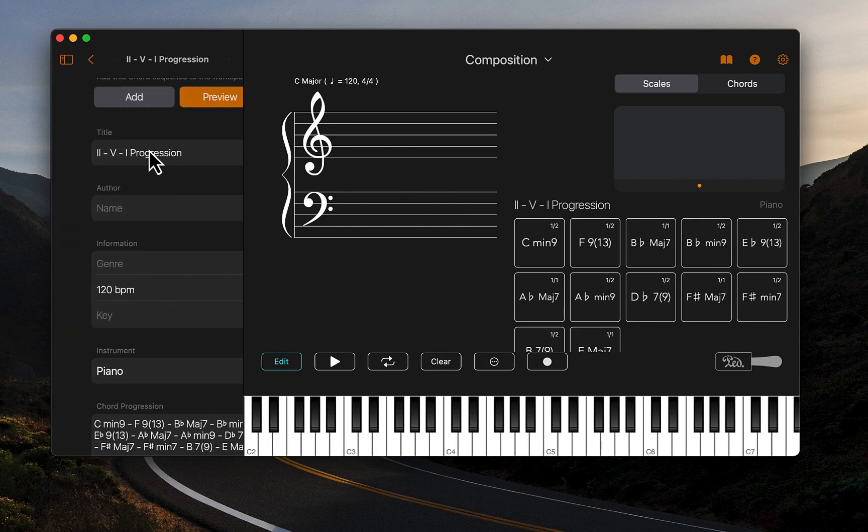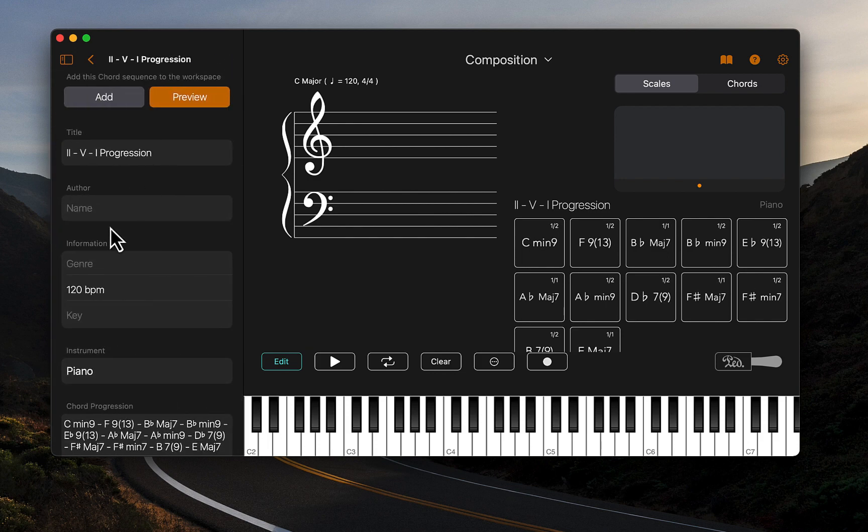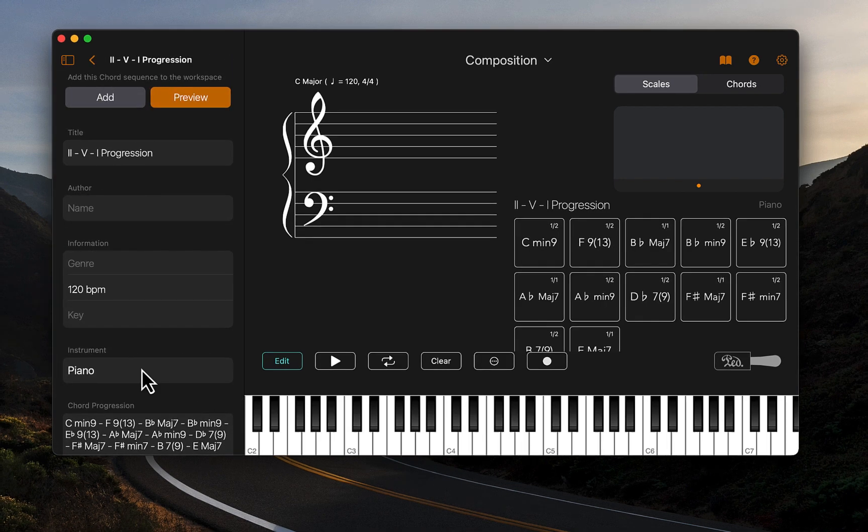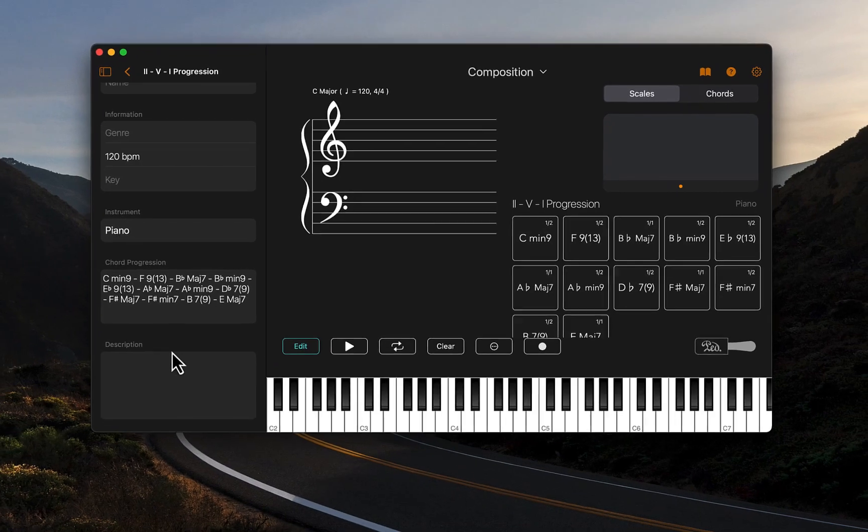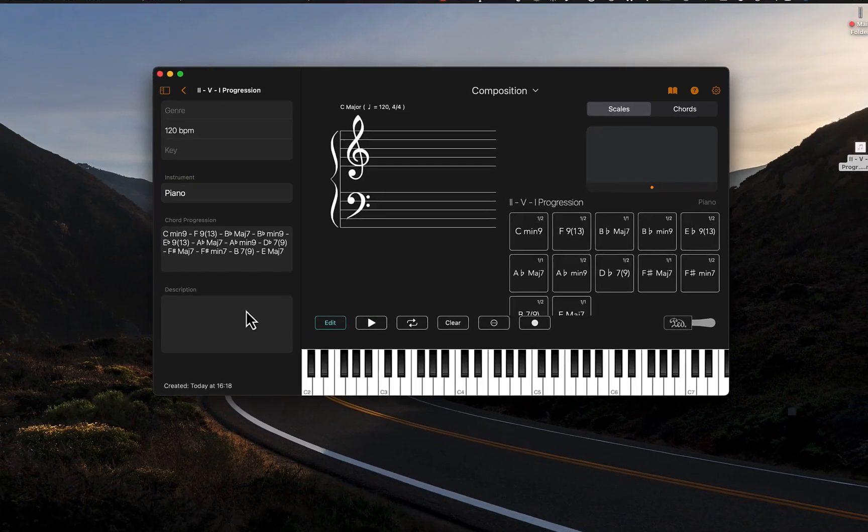I can edit the title here or add additional information such as the author, genre, or description.